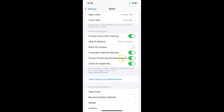Whenever you want to disable this, tap on the toggle button so that the slider moves to the left. And you can see it's now disabled.